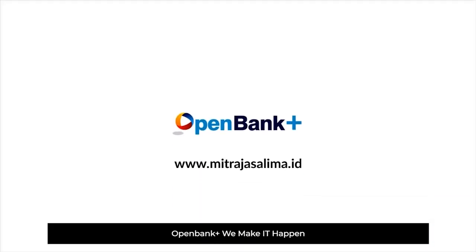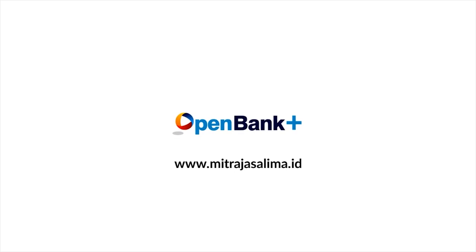OpenBank Plus. We make it happen. Thank you.